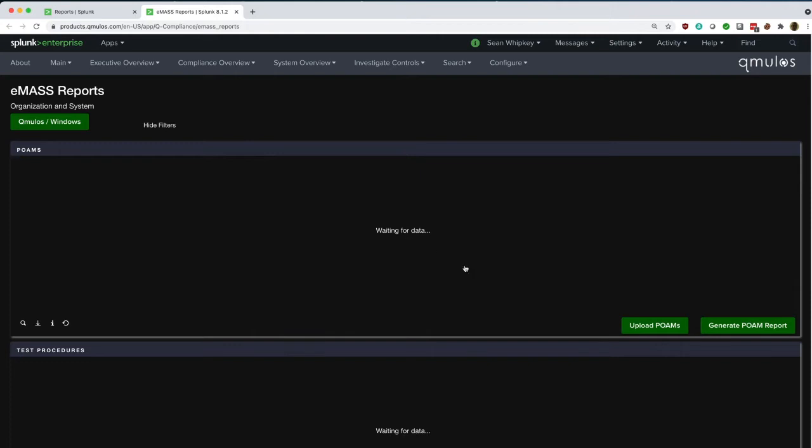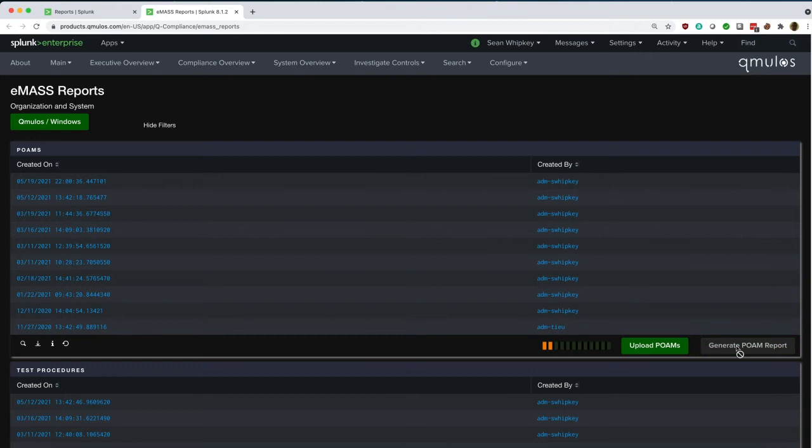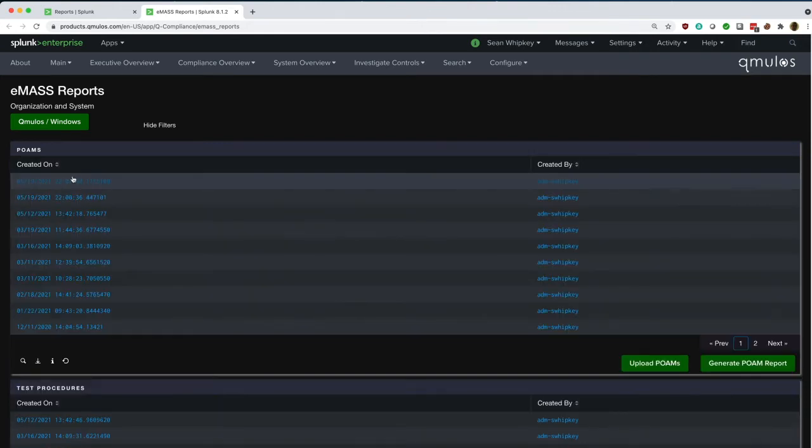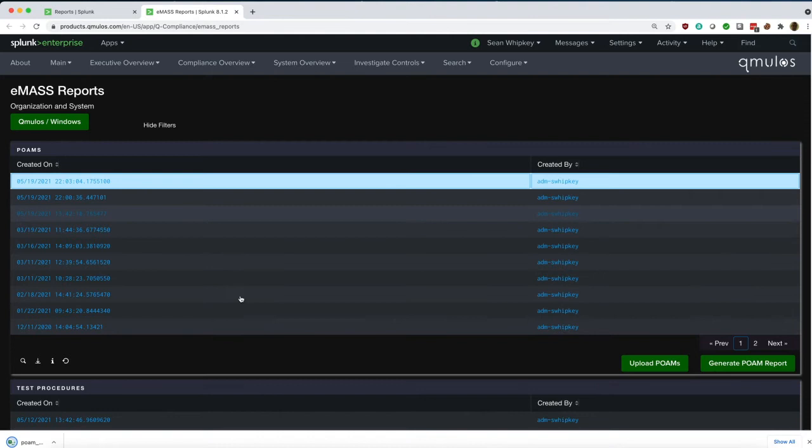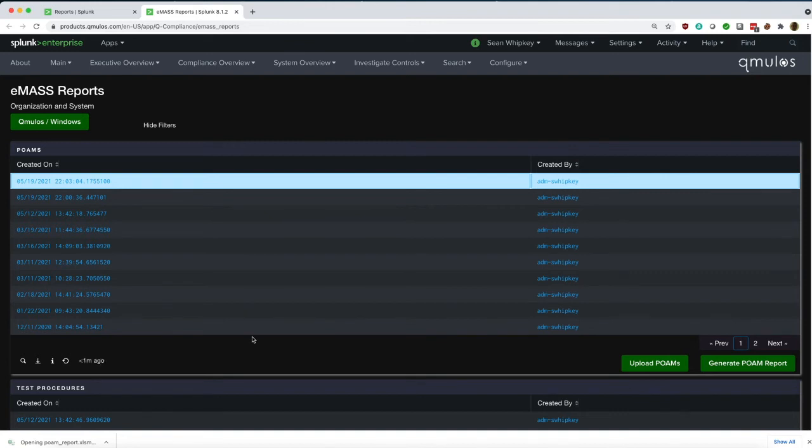We have the ability to import and export POAMs. We can generate a new POAM report simply by clicking on the button, we can download that report to our system, and we can open it up to view it, or we can import it directly into EMAS.